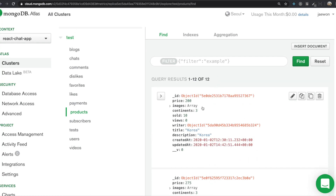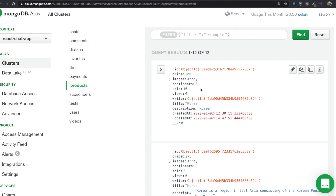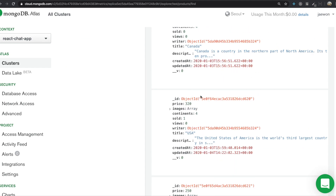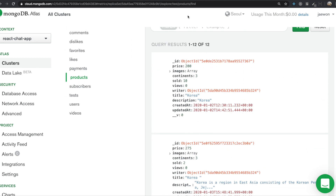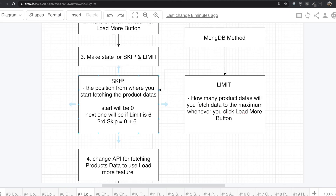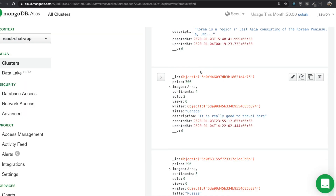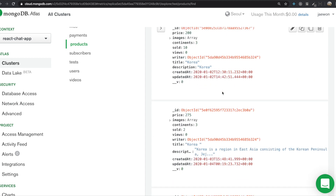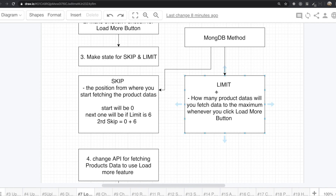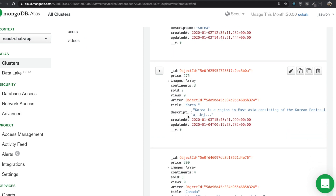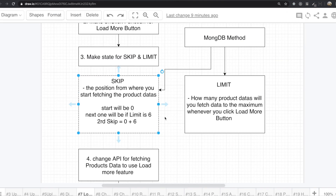So now we are inside the products collection. Inside the products collection there are 12 results. So if we try to fetch the product results, if our skip is zero, it will start fetching from the first one. But if the skip is three, it will start fetching from that position, not the first one. And this limit means if the limit is three, it will just get one, two, three.